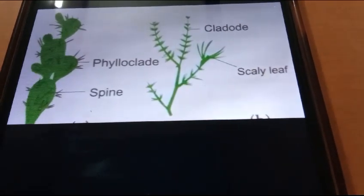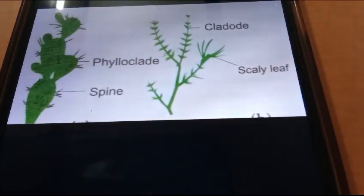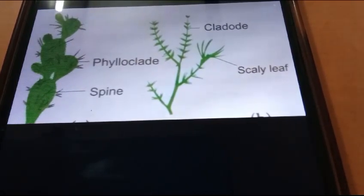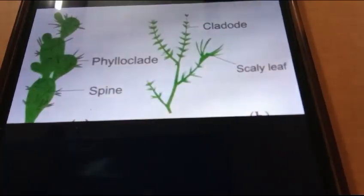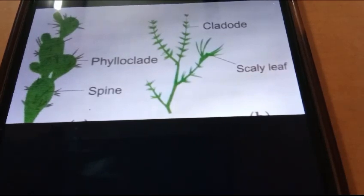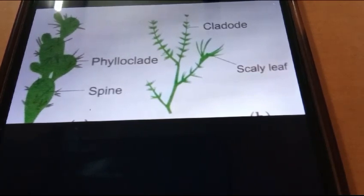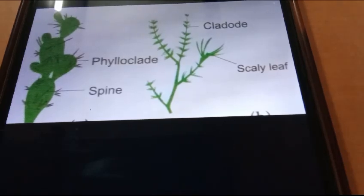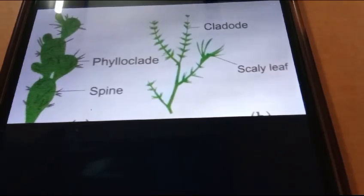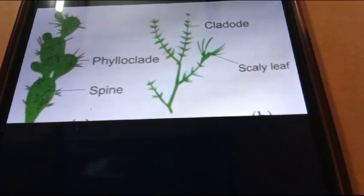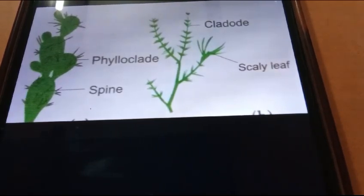Next we see cladode. Cladode is a flattened or cylindrical stem similar to phylloclad, but with one or two internodes only. The stem nature is evident by the fact that they bear buds, scales, and flowers. Cylindrical cladode example: asparagus. Flattened cladode example: casuarina.